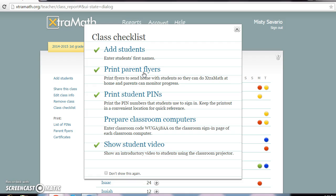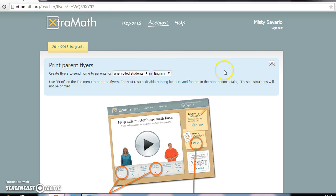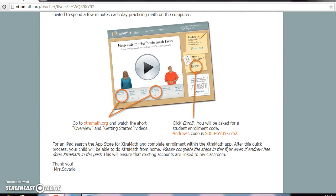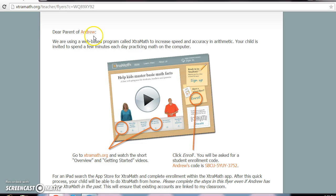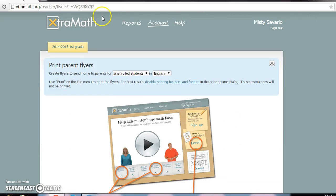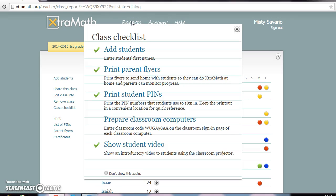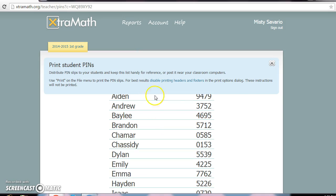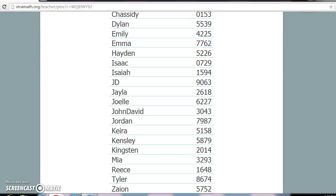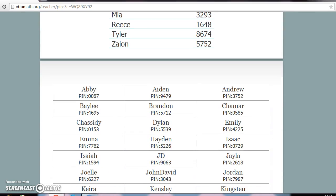Let me show you the parent flyers quickly. It prints up a sheet that specifically has the student's name, their code, and everything else is done for you. Parents don't have to have any questions — it's self-explanatory. After you enter your kids, you can press 'Print Student PINs' and that list goes in a folder right next to the computer.